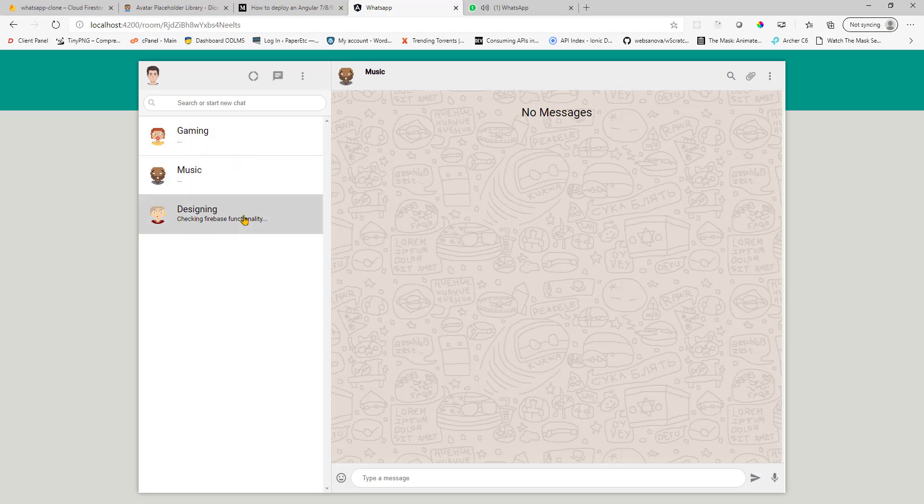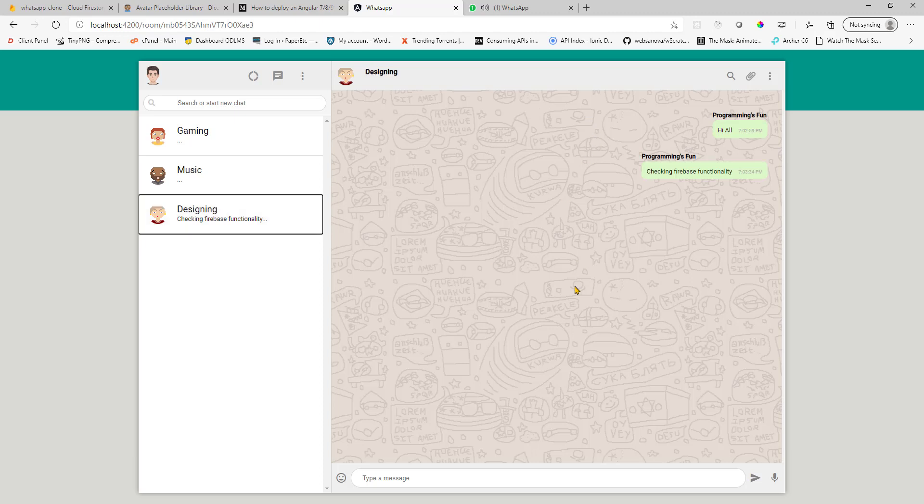And if you click on the third one, then I entered a couple of text messages. So this is written by me. So I'm seeing these in green color.